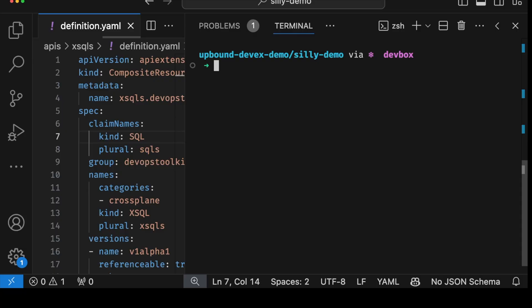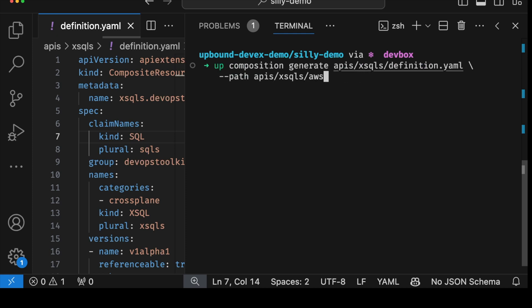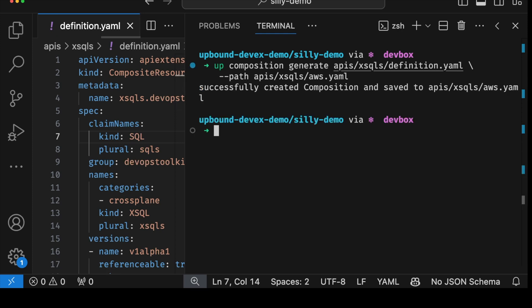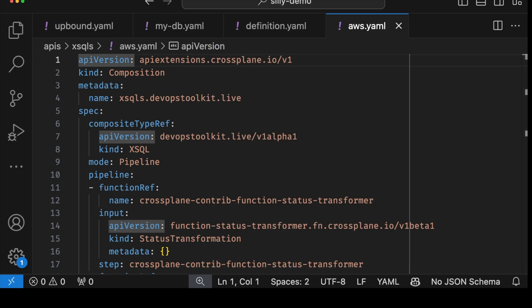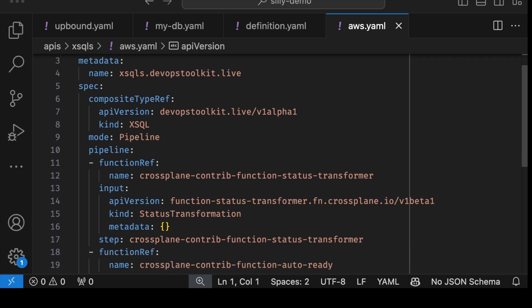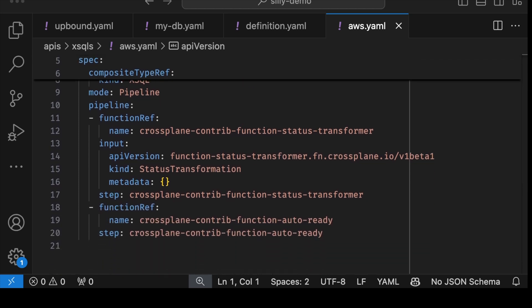Starting with the boilerplate code by executing `up composition generate`, passing the path to the XRD we created and specifying the path where the composition should be created. The composition we created contains not only the standard parts we always need, but it also figured out that we want to use the status transformer and auto-ready functions and added those as well. The truly interesting part is that we're now about to work on the function that will assemble all managed resources for the composition.